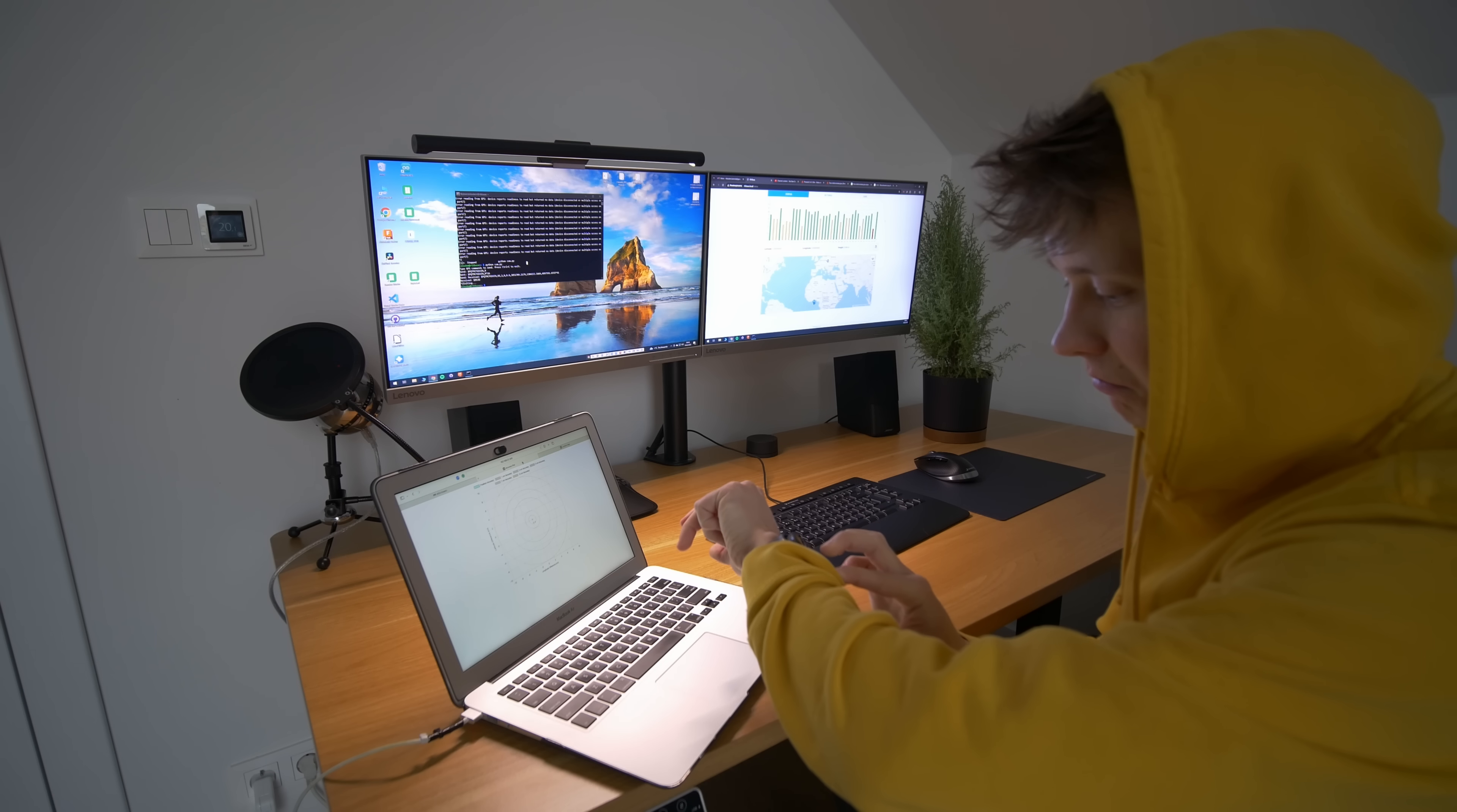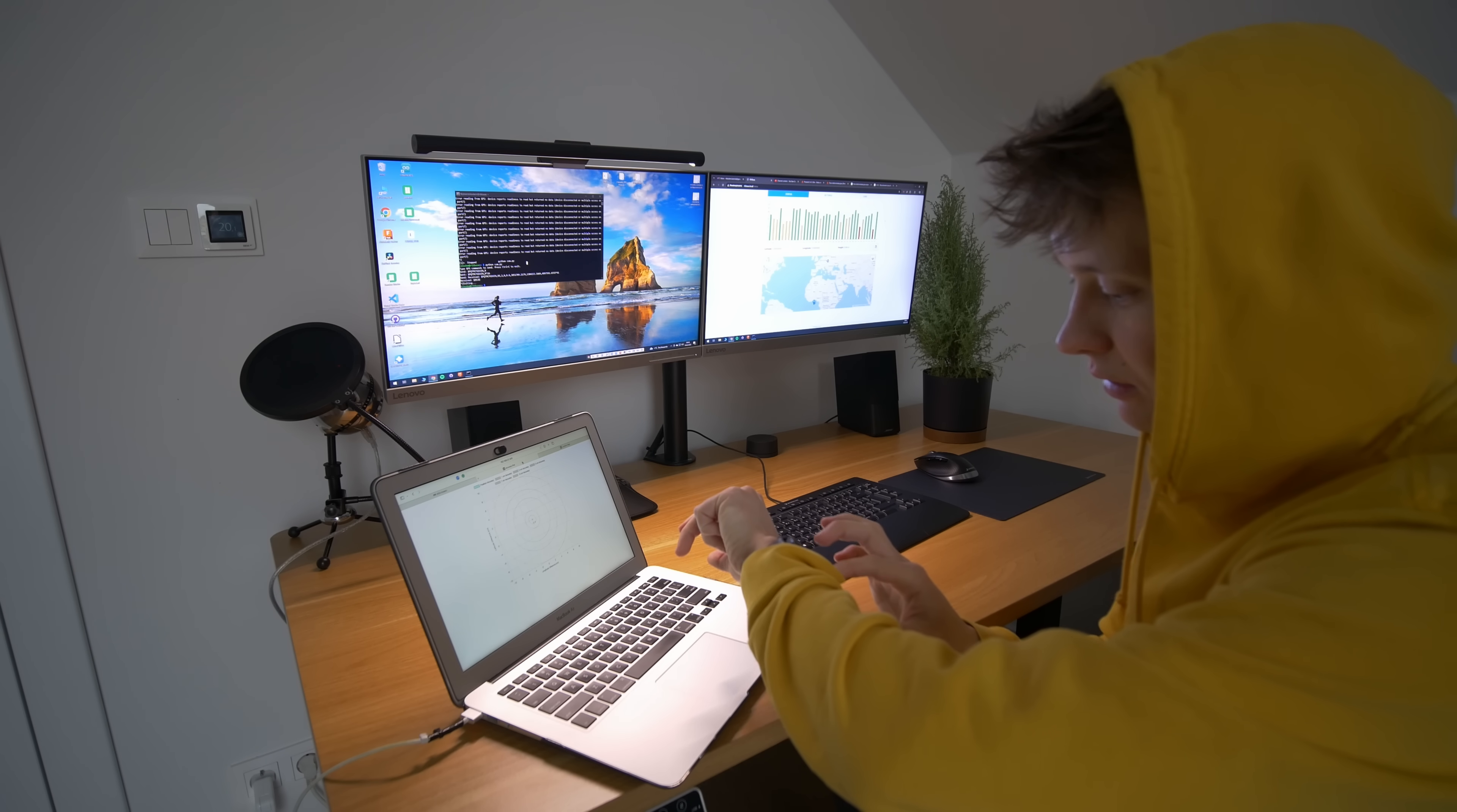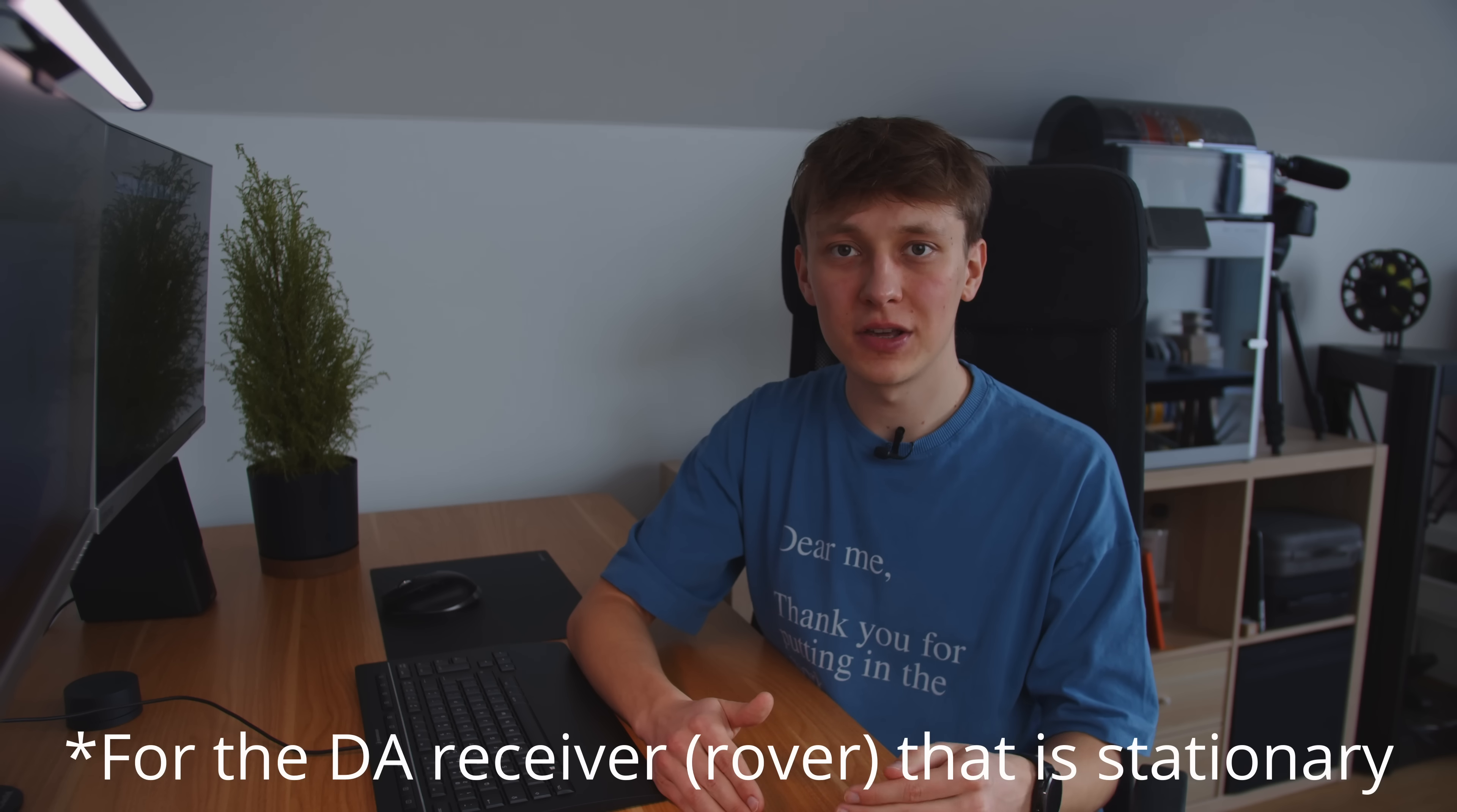But how precise really? Let's check it. To check the precision of positioning, I created a simple Python script that plots all the points. The first point is a starting point in zero zero, and then you have the difference between all the points, and that shows you over time how the position is changing.